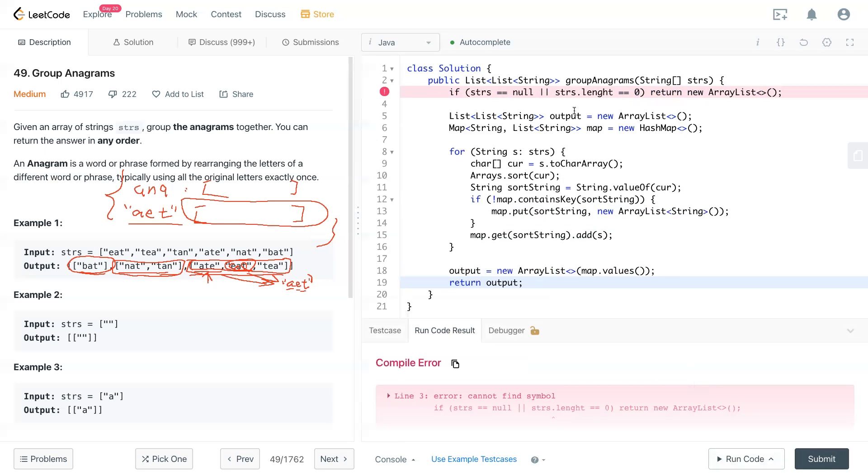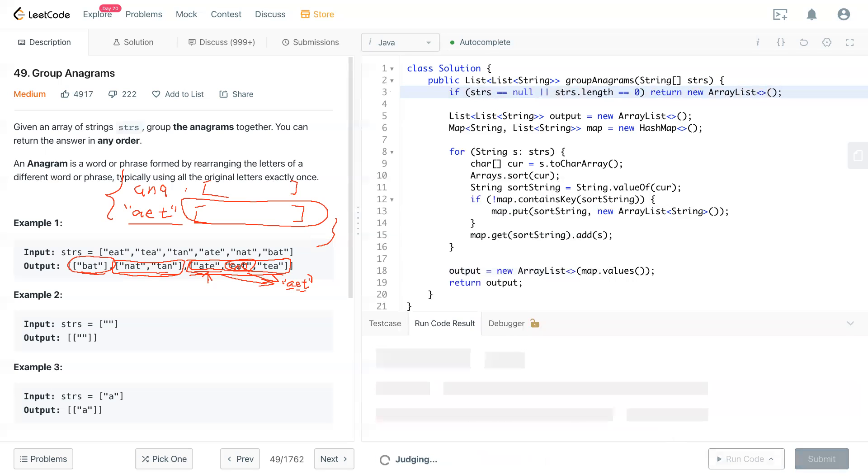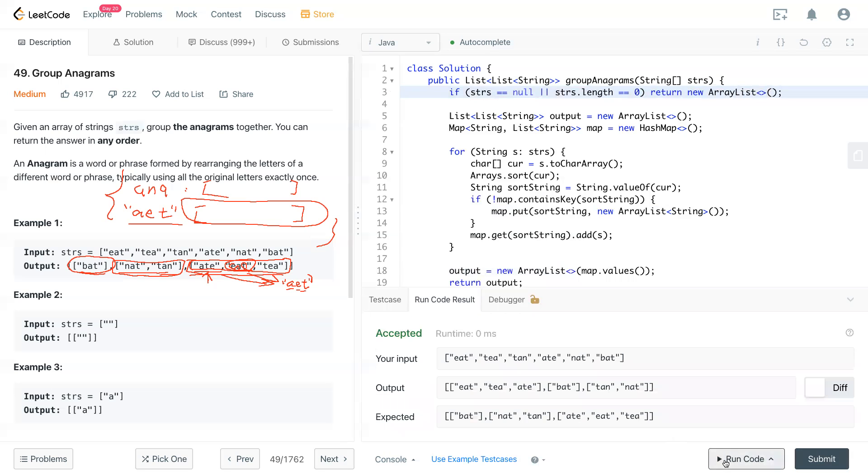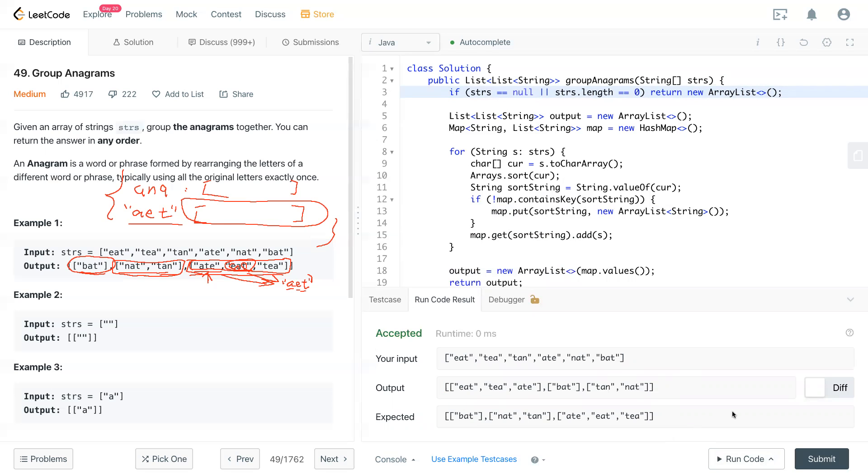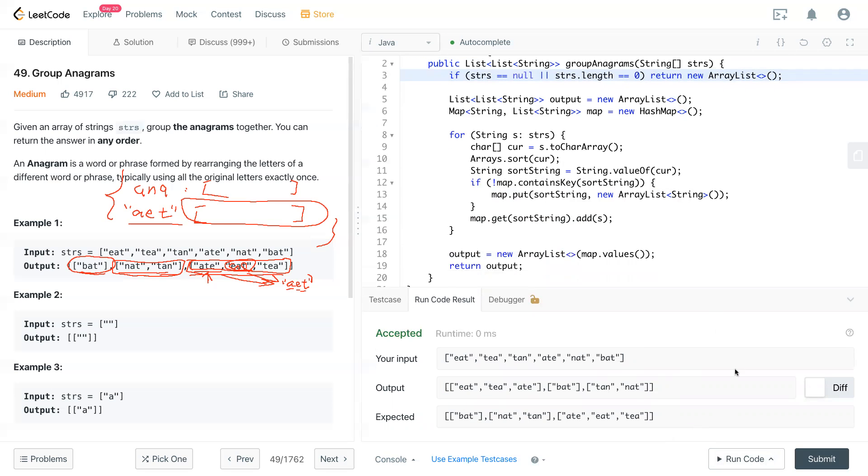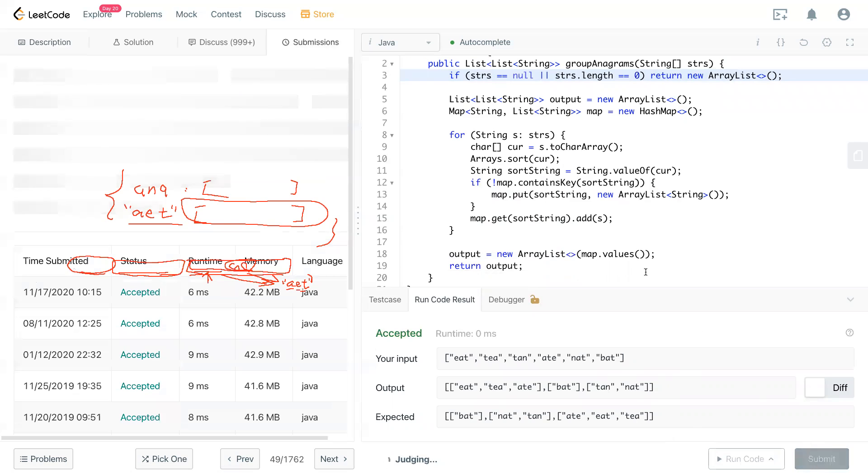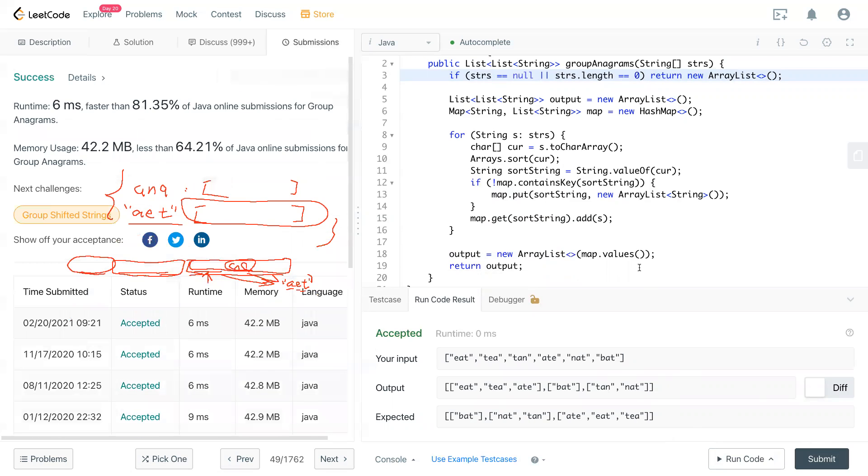Misspelled that. Yeah, they're in different order but it's okay. Now we submit it. Cool, and a beat 81 percent. Sounds good.